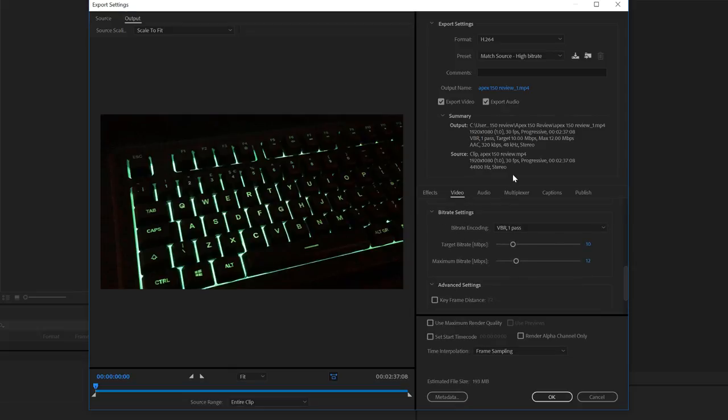Now we can see the estimated file size of the video down here. It says 193 megabytes. Now that's already smaller, but if we wanted to go even smaller than that, we can just move this bar down here and this will change.